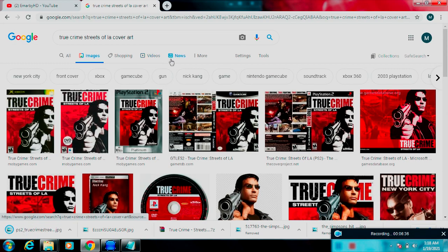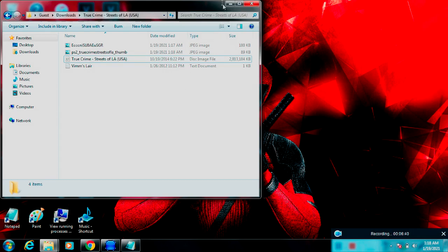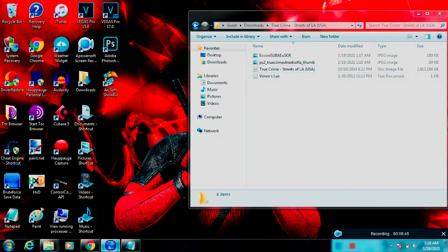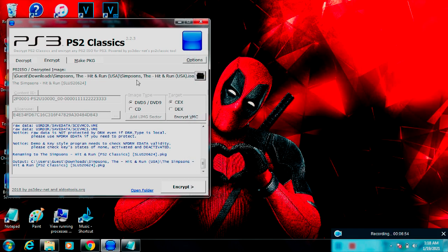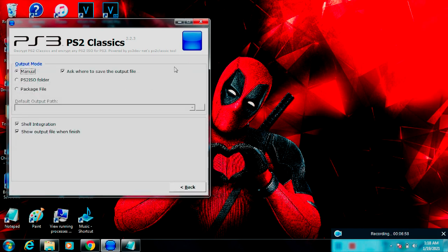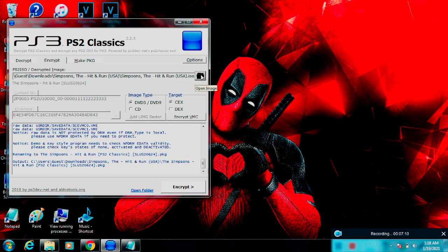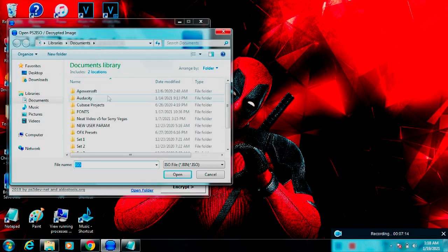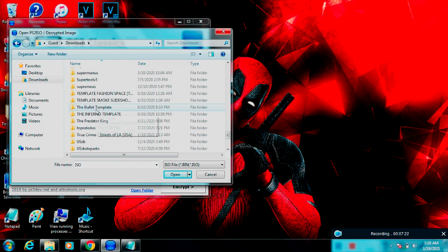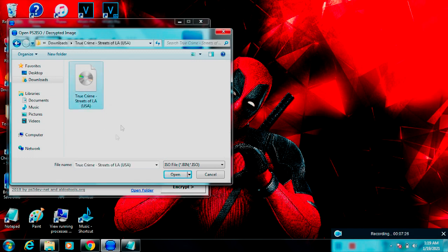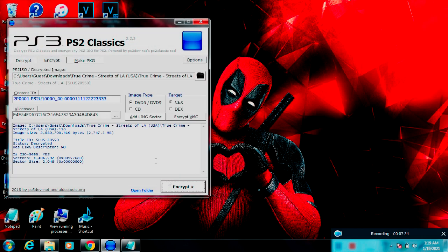Once you get that downloaded, open up your PS2 Classics GUI and you can get to converting. Over in the Options section, it should come default like this, but if it doesn't just make yours match everything you see on the screen. It should come just like this by default so usually you don't really have to mess with it. Go back, then click on this little button right here and open up the actual game. Find your game in your Downloads in the folder that you extracted, open the folder, find your ISO, and click Open.